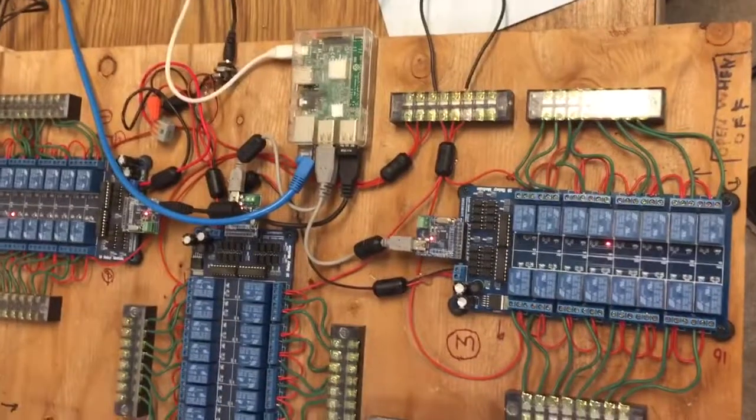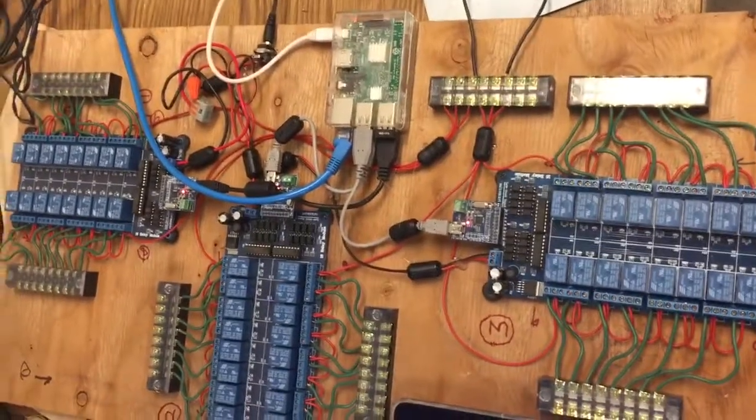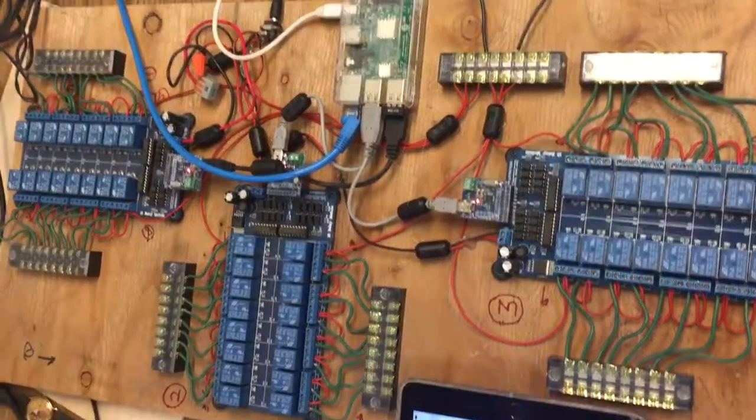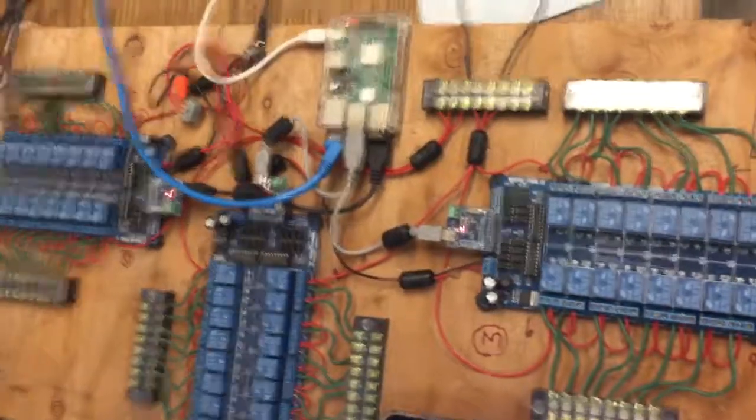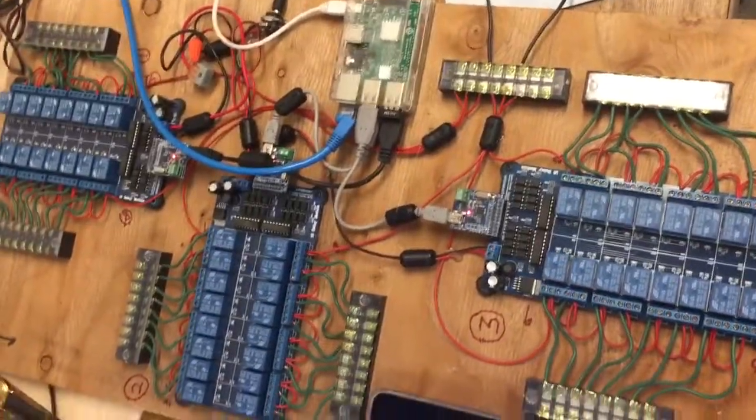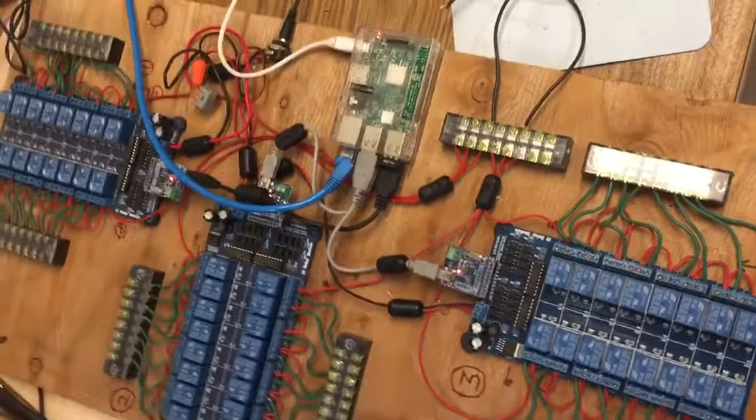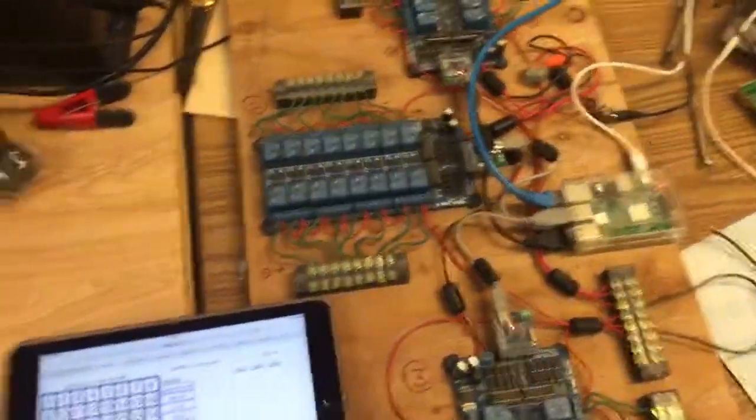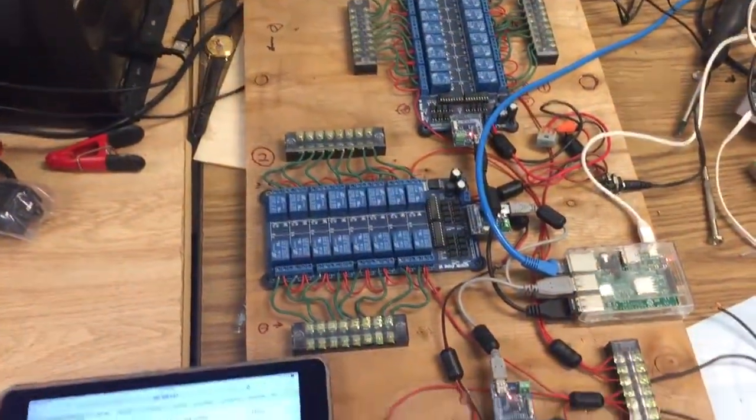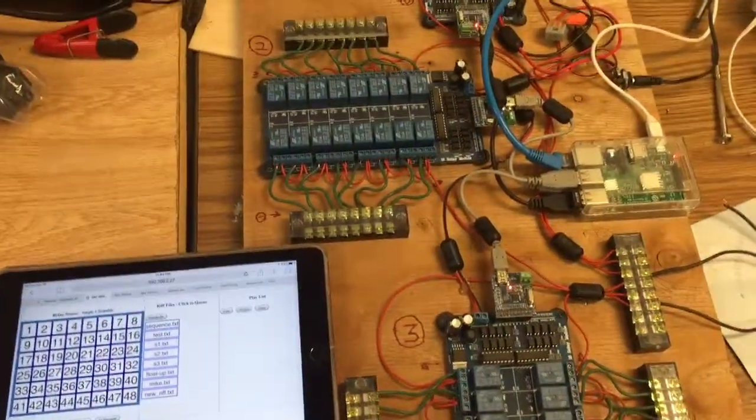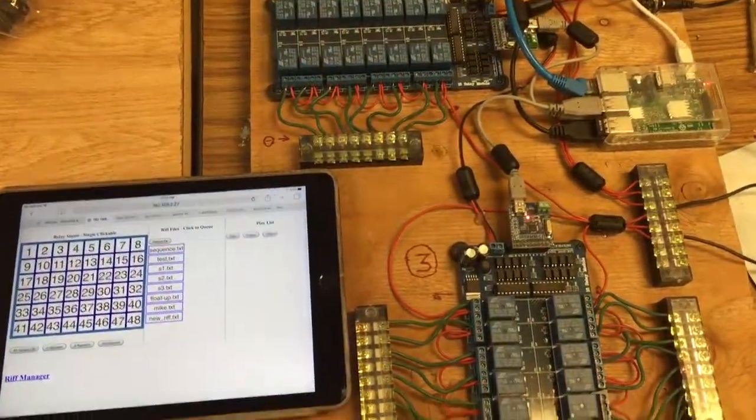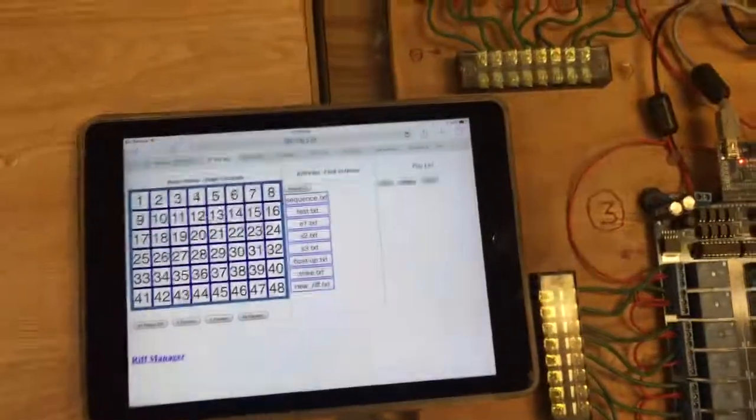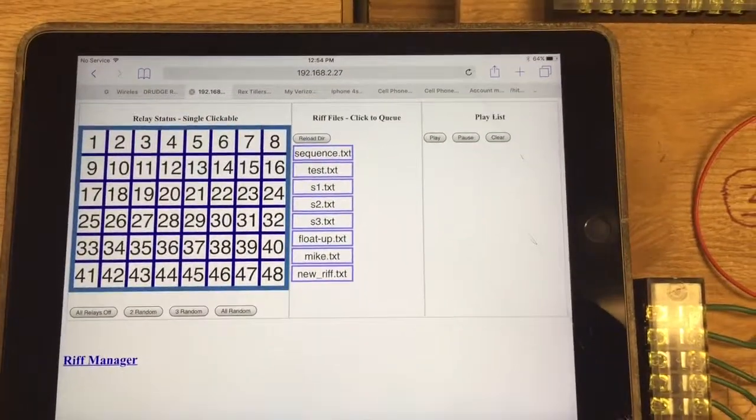The relays are all hooked up by a program that enumerates up to four of these 32-bank relays. On a 64-bit machine you can do eight without any problems. But anyway, that's pretty much it.